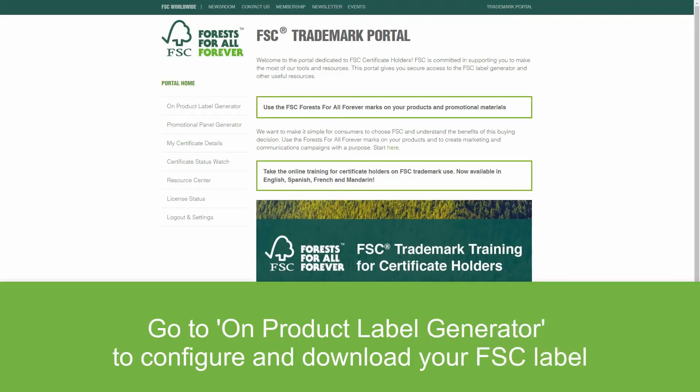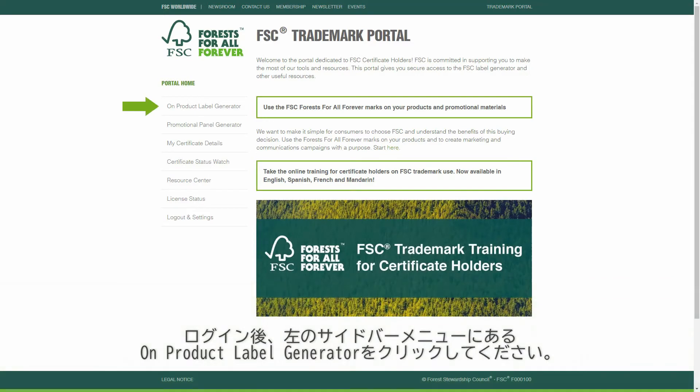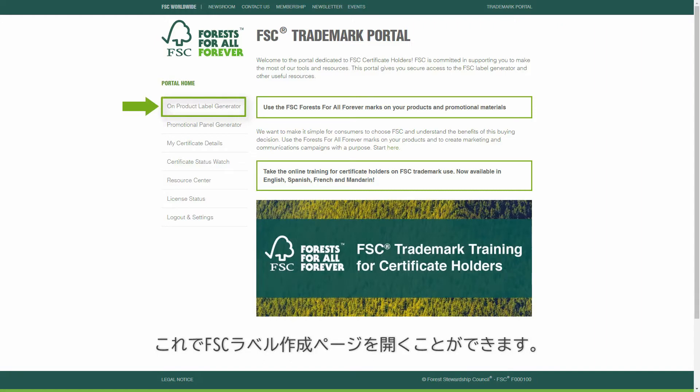After logging in, go to On Product Label Generator, located on the left-hand sidebar menu. This will take you to the Label Configuration page.